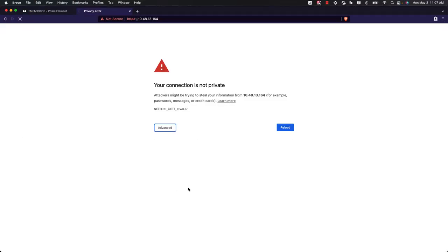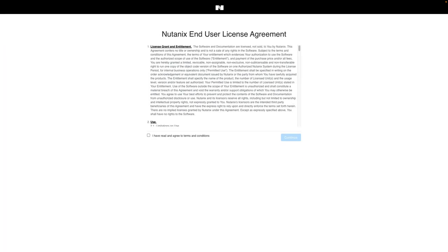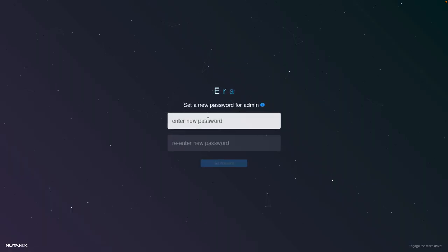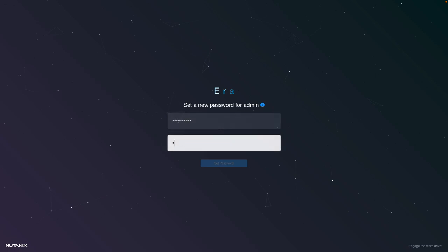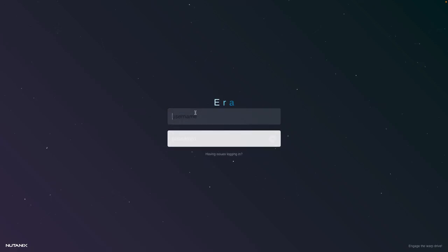We will now open a new tab and go to the IP of the NDB appliance. You will first be presented with the screen to accept the EULA and then choose Continue. Then you will set a new admin password. The password does need to be complex, so no more simple passwords like Nutanix for you.